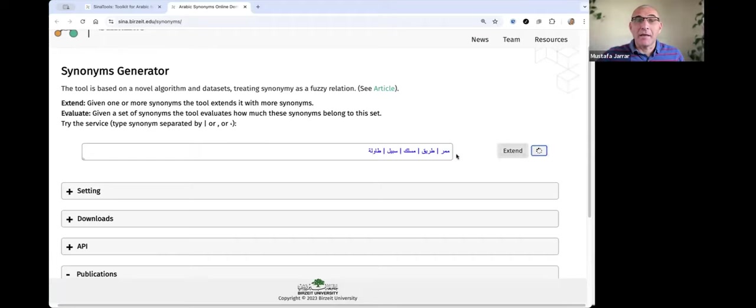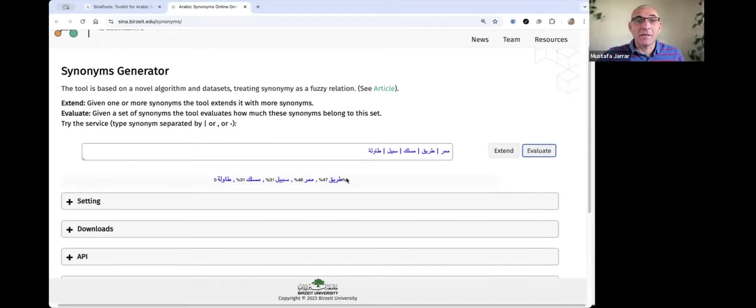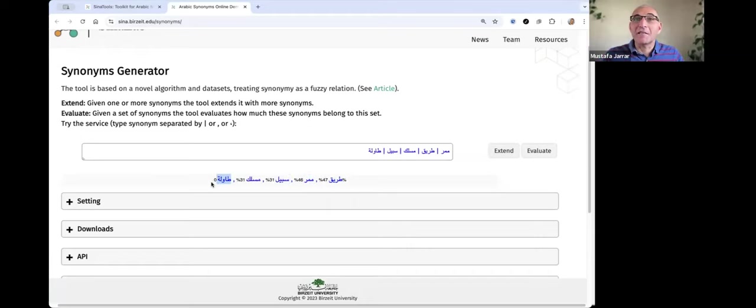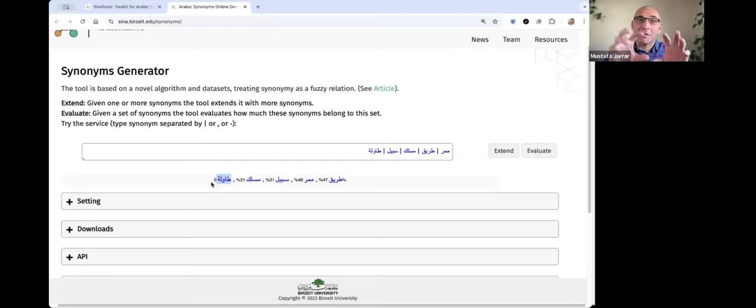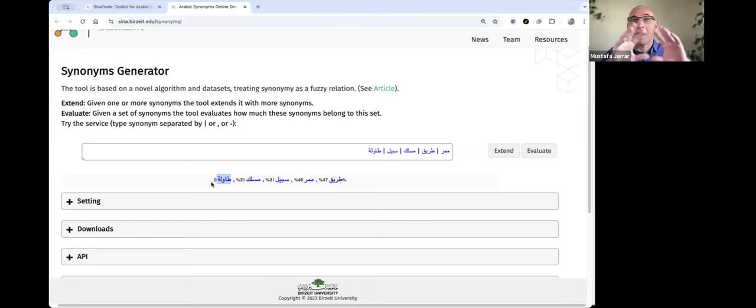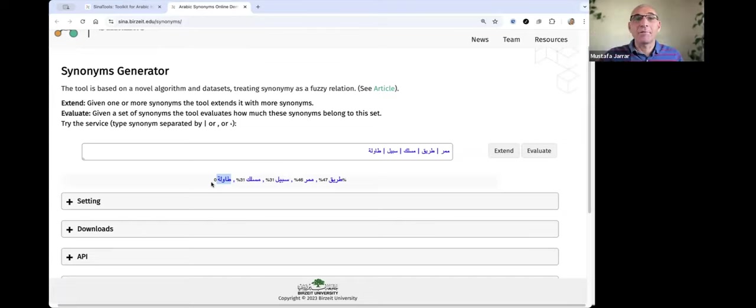evaluate, and then it will say 'Tarik' is more related, then 'Mamar', then 'Sabil', then 'Meslek', but 'Tavli' is zero because it's not related. By the way, this is an interesting method because sometimes when we extract things using BERT, for example, when we have noise, we can clean it up.